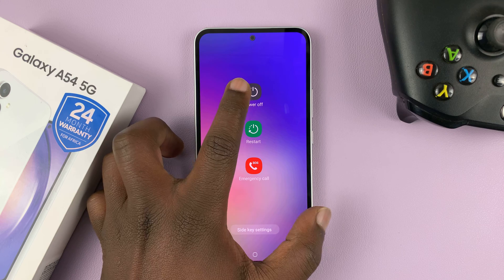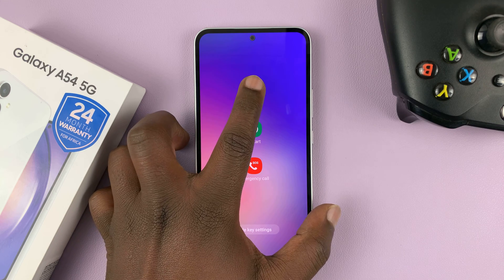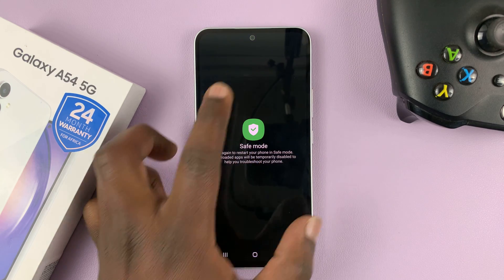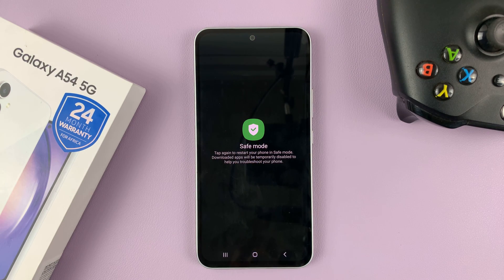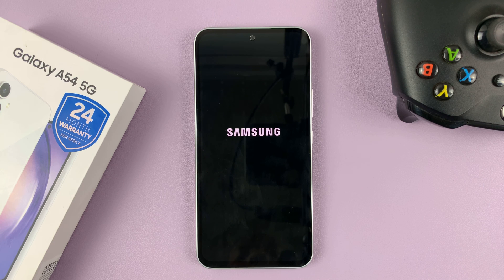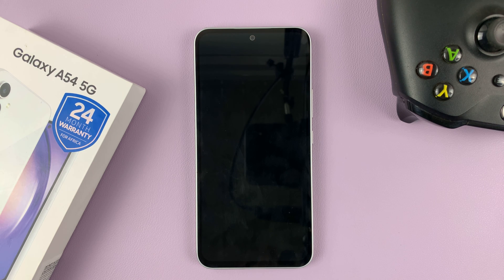Just touch and hold — long press — and then you should see the safe mode option. Tap on it, and then your phone will reboot into safe mode.